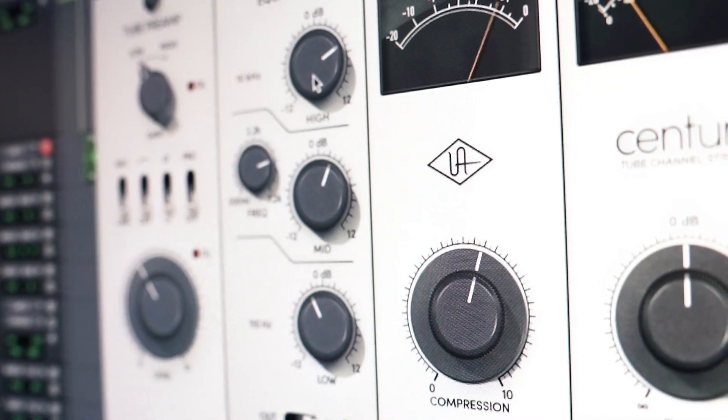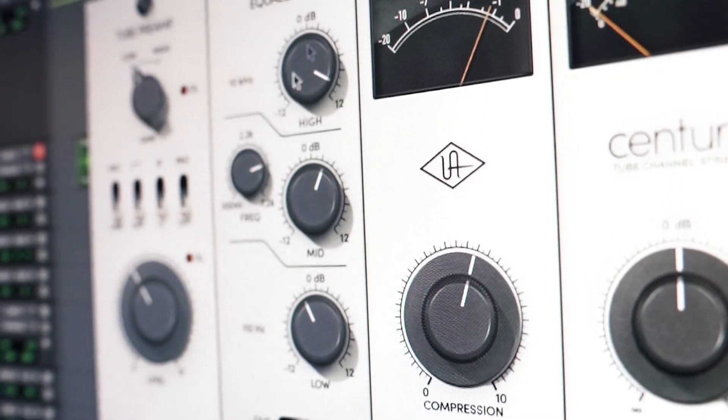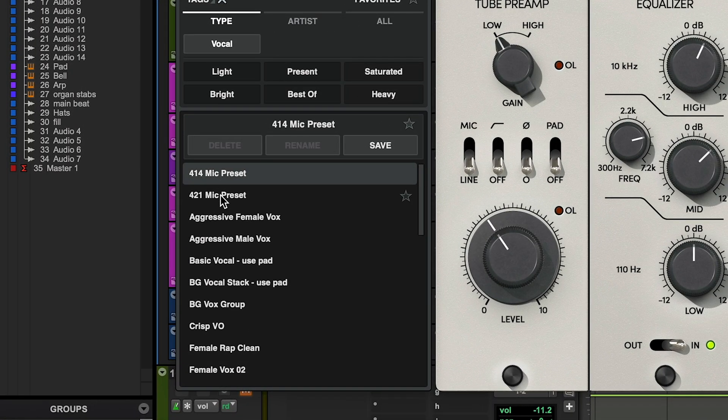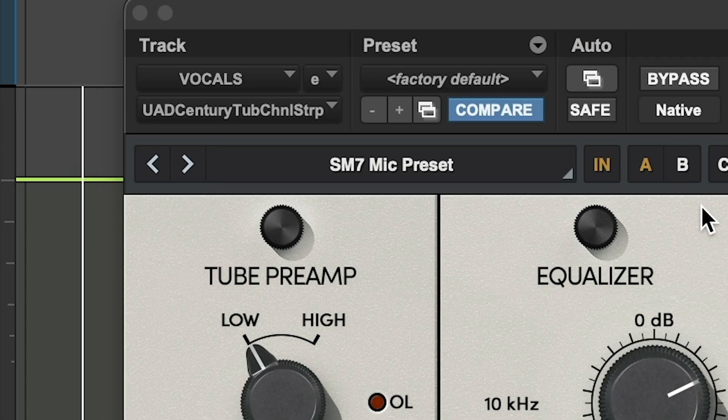Now, this is a good vocal, but it kind of doesn't feel like a pop vocal. It feels a little raw, and that's because it doesn't have any EQ or compression, anything really on it. So let's fix that with Century Tube Channel Strip. This is such a high quality channel strip — it's simple, but it's got everything you need to make a vocal sound professional. We've got a tube preamp for a warm analog sound, an EQ, and this is my favorite — a one-knob compressor. I love that it's just one knob. It's just so simple. There are obviously a lot of cool presets here, but I love this SM7 mic preset.